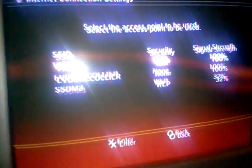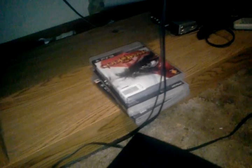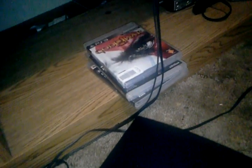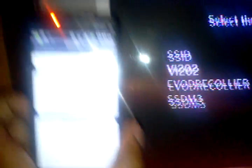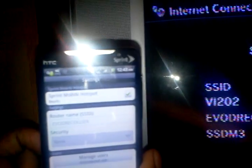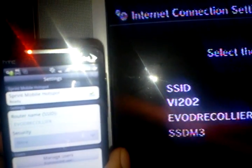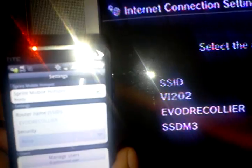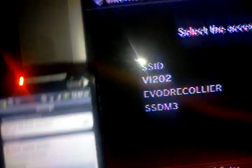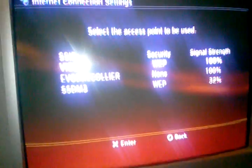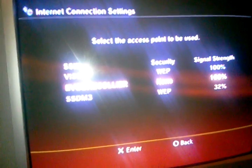See, my router name is right there. Just to make sure there ain't no funny business going on, I'll show you. See, Evo Drake Collier on the phone, Evo Drake Collier on the PS3. There we go. Now I'm going to go to my name and select it.